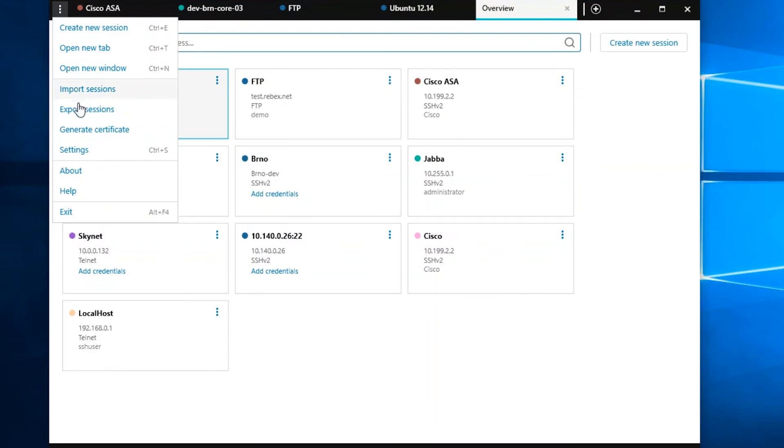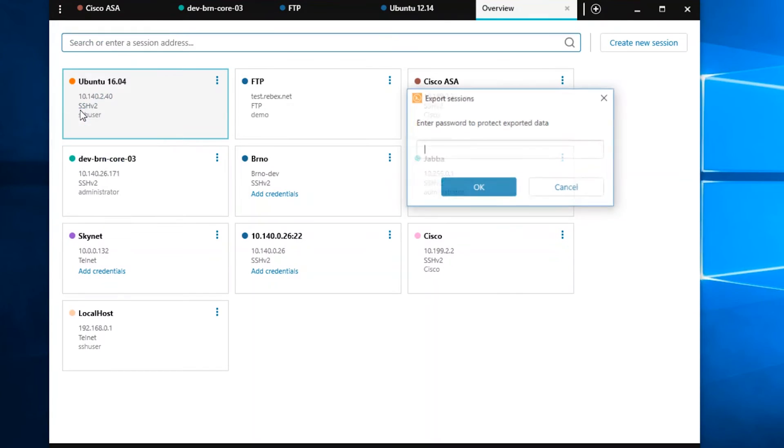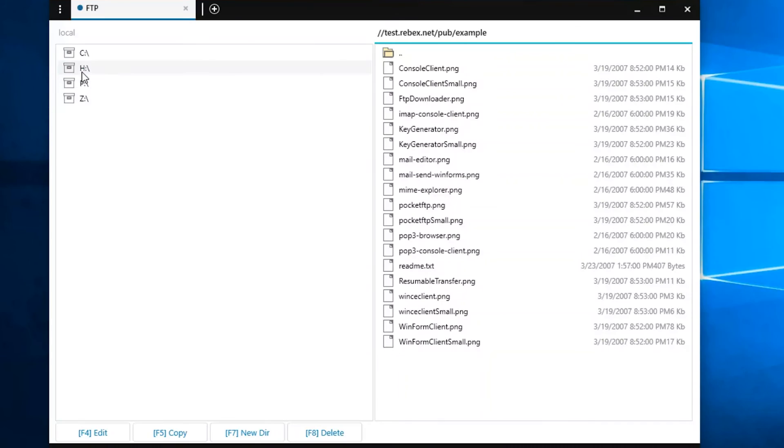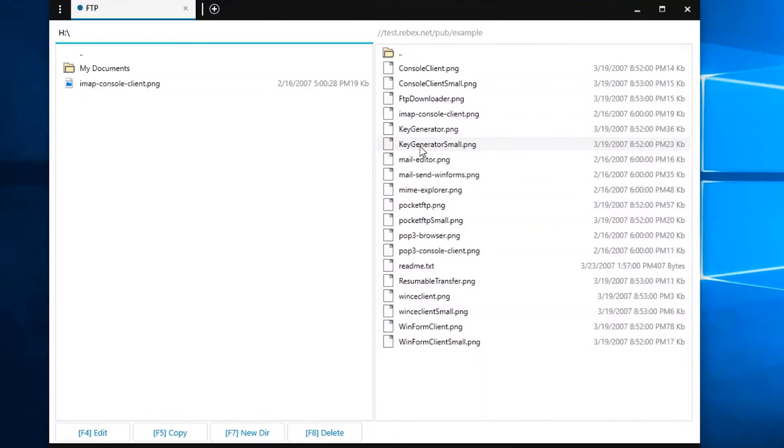Solar Putty allows you to import and export your sessions to use on multiple computers. And with a secure FTP connection, you can move files safely between locations.